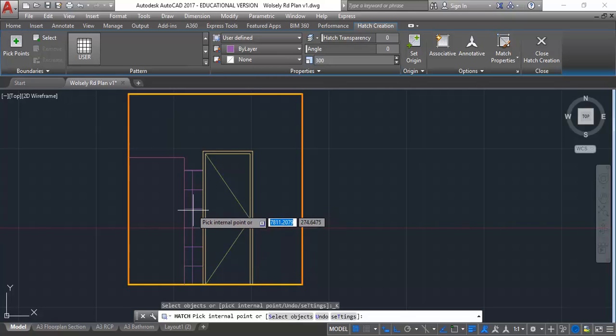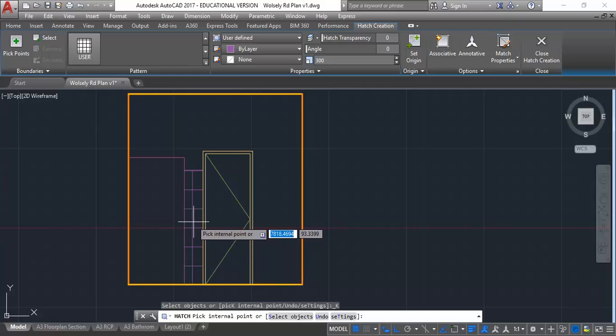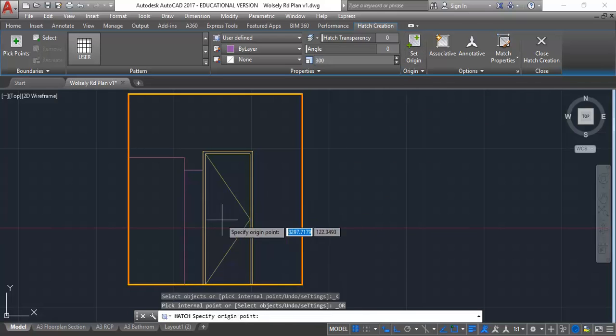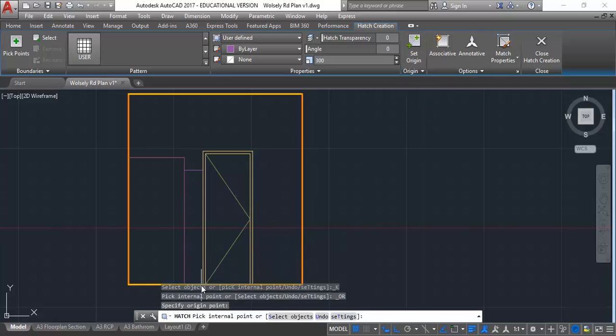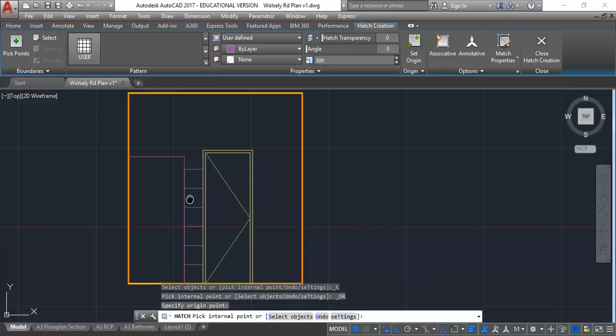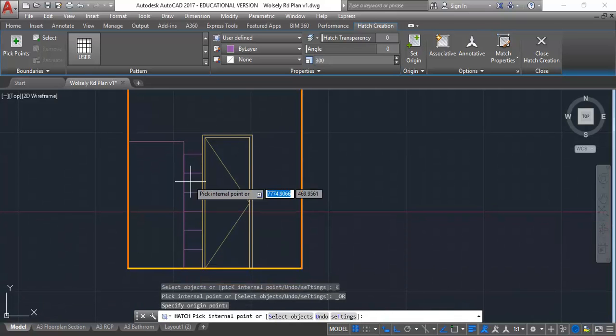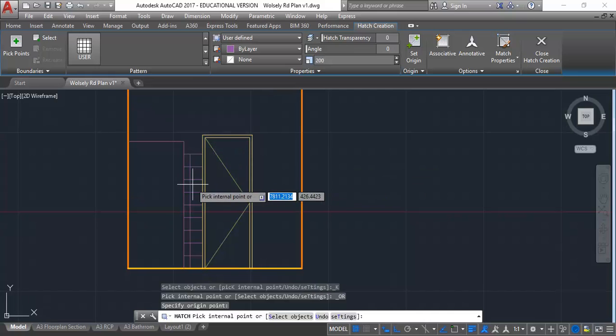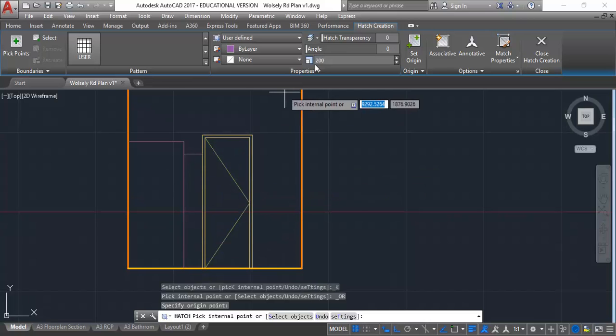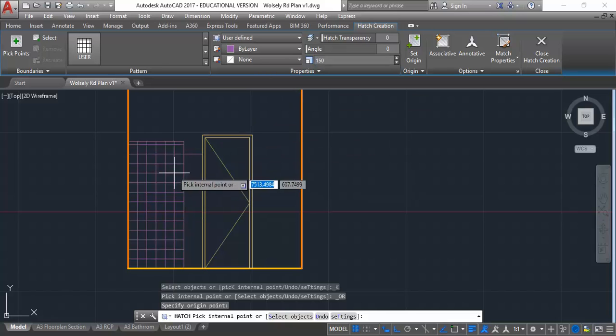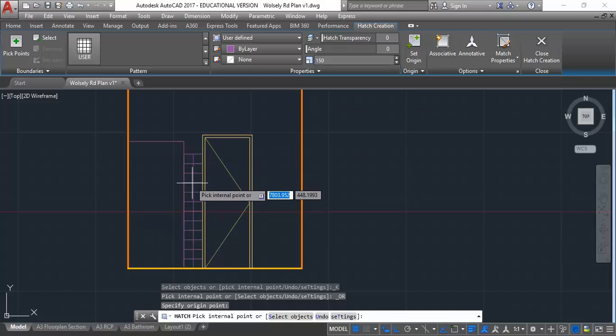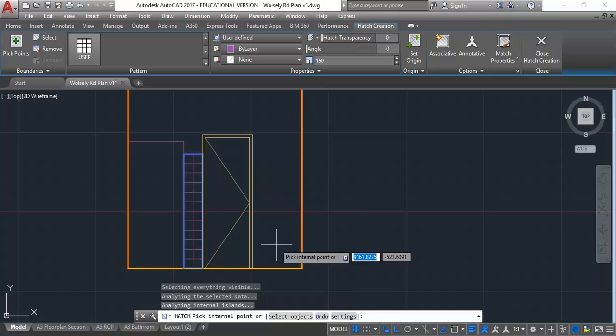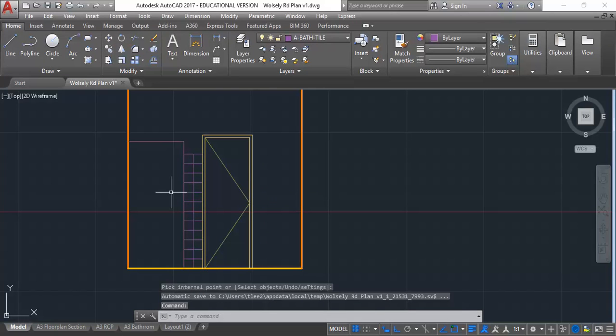It's not showing me a preview, so I'm going to click on pick points in the top left corner. Now I'm getting a preview, but the tiles are starting at a fairly random point. I'll use set origin and choose the corner of the door. Now the tiles start from that corner. 300 maybe is a little small, so maybe I'll try 200. Maybe I can even try 150. Then you can get a preview as you move the cursor. I'll click now and press enter to finish the tile.